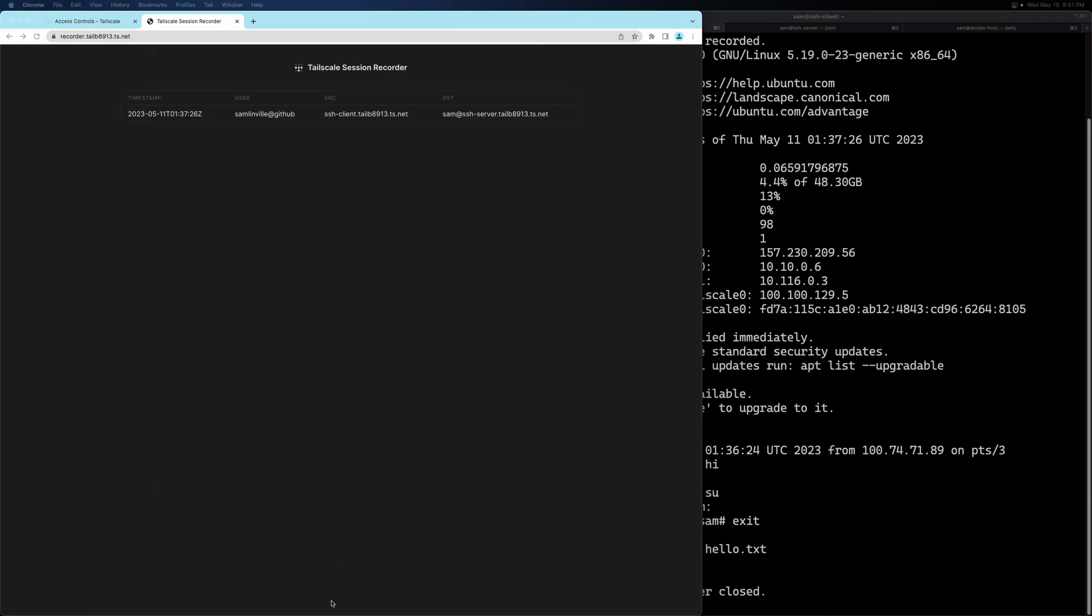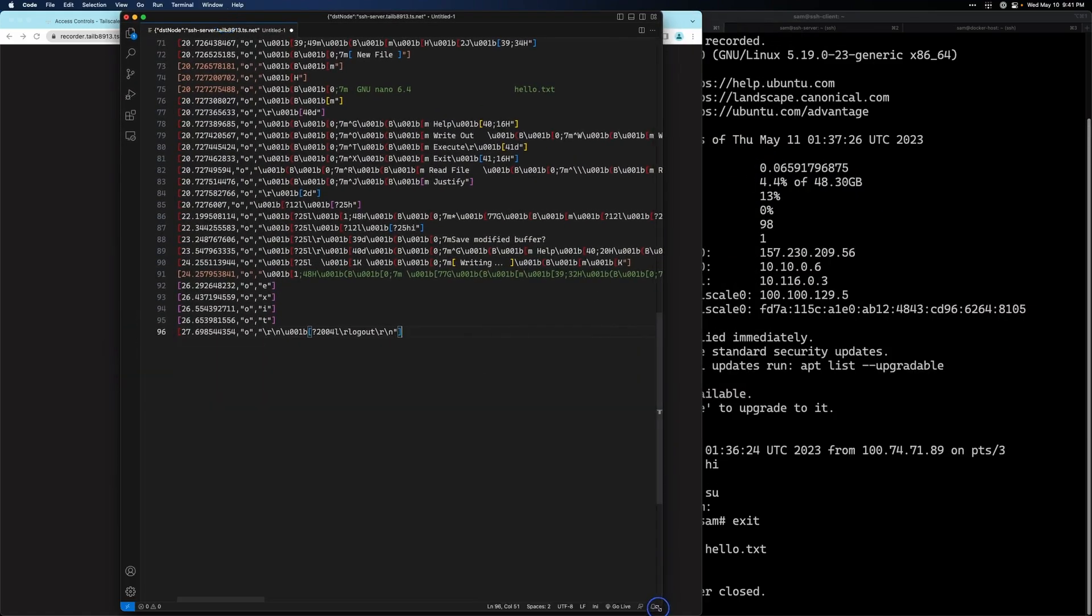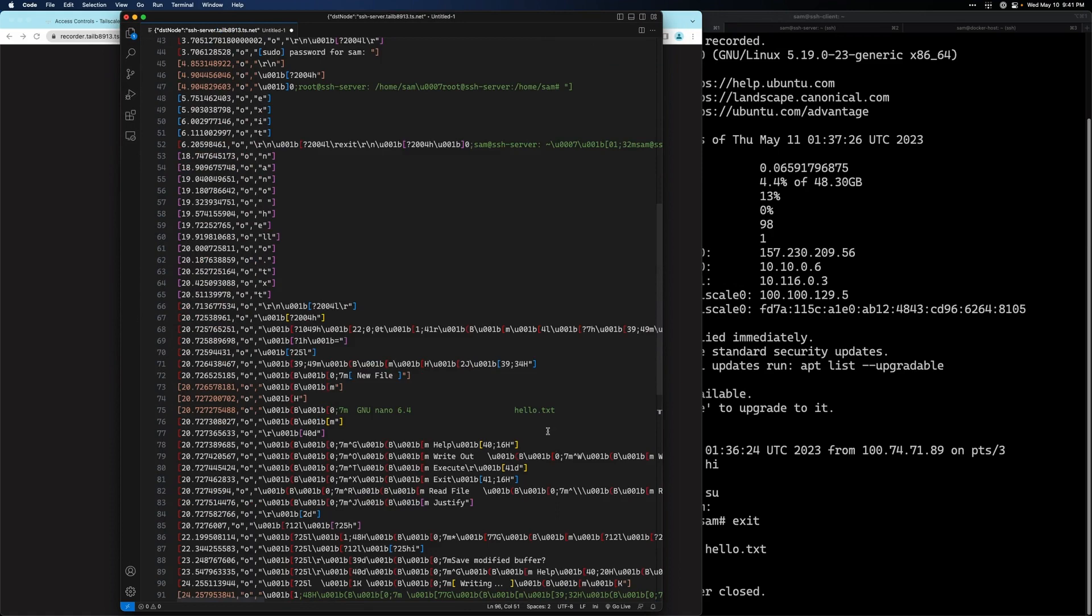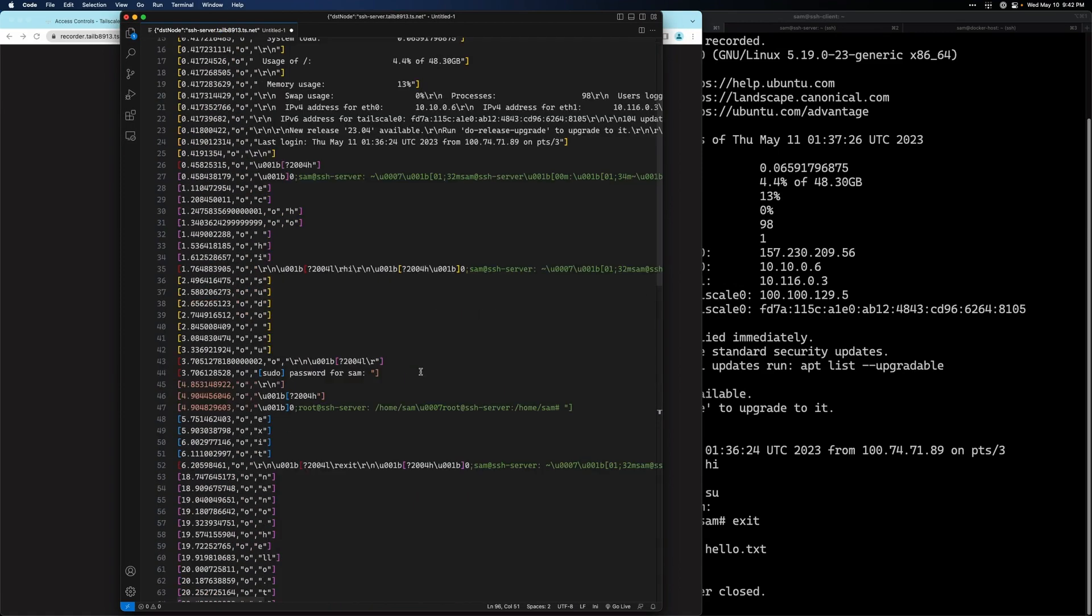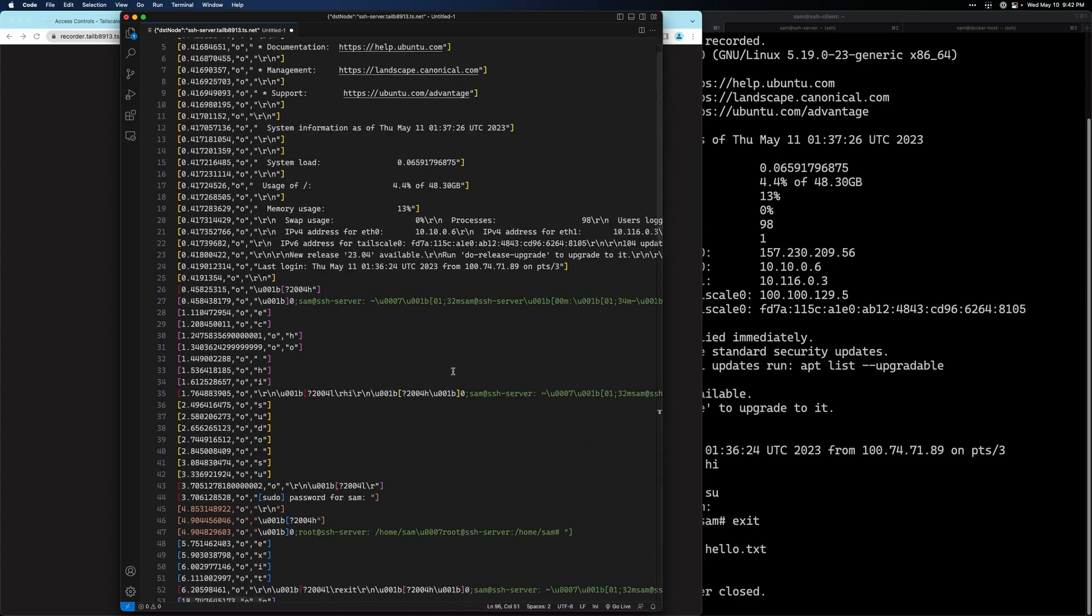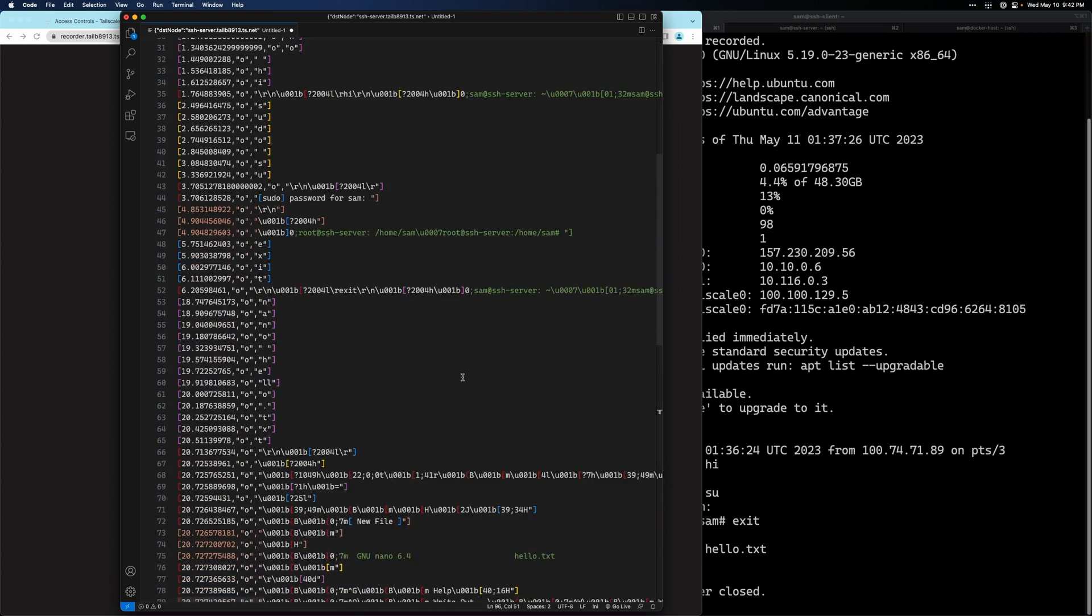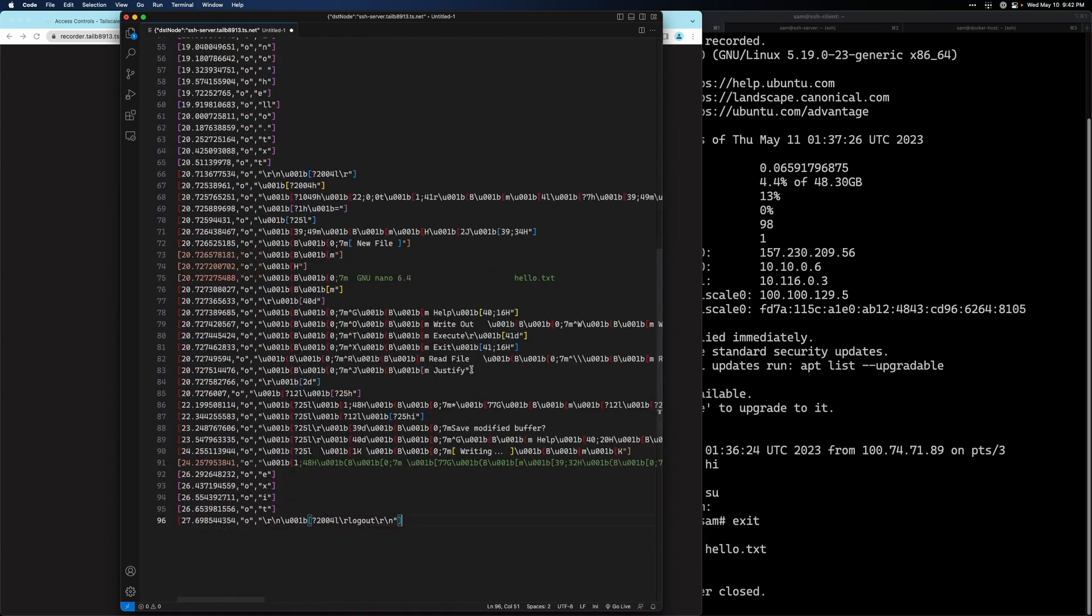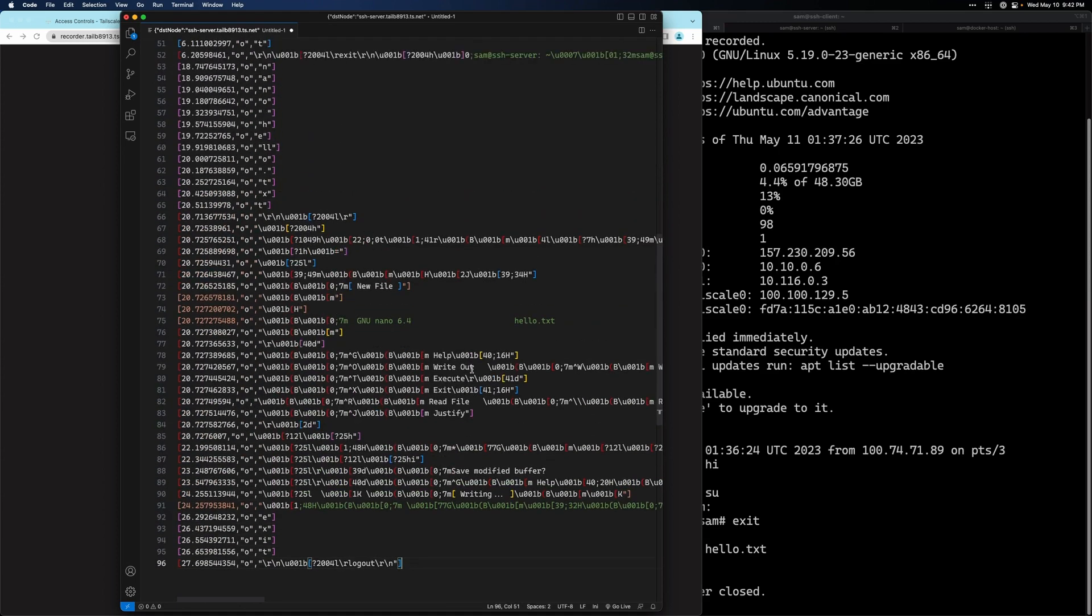I also want to quickly show you what these recordings look like as text. This is the file that we just created. And you can see that all of our commands are represented as text here, even though we can also play it back like a video file. So you can either view it as a video or you can use command line tools to search the text file yourself. You can also export this text file into a logging program like Splunk or Logstash.